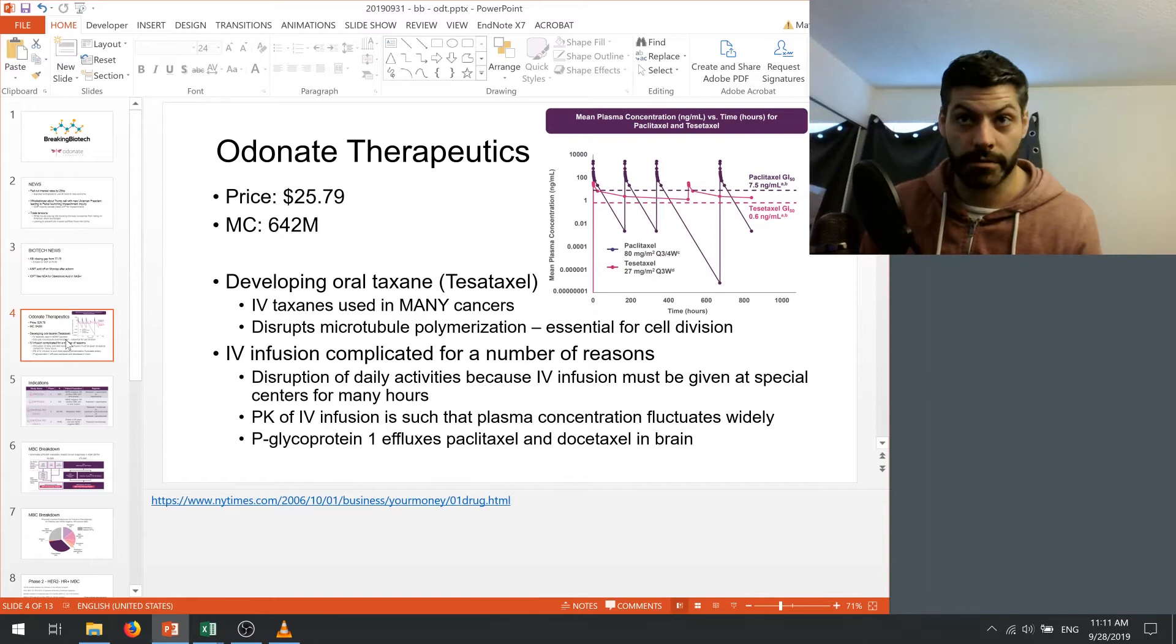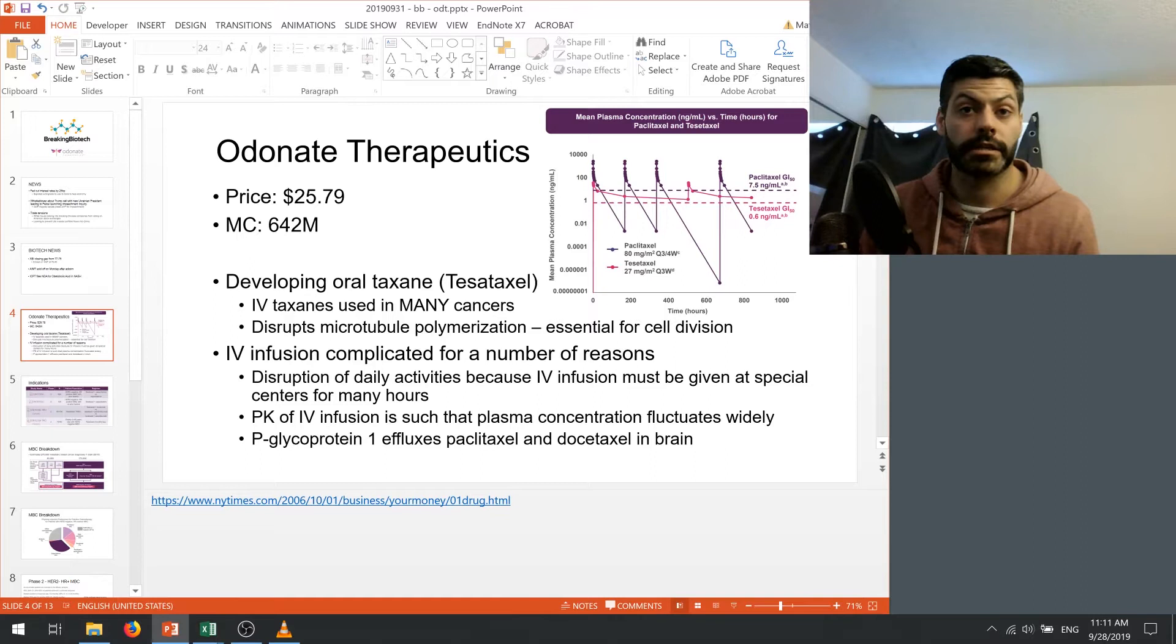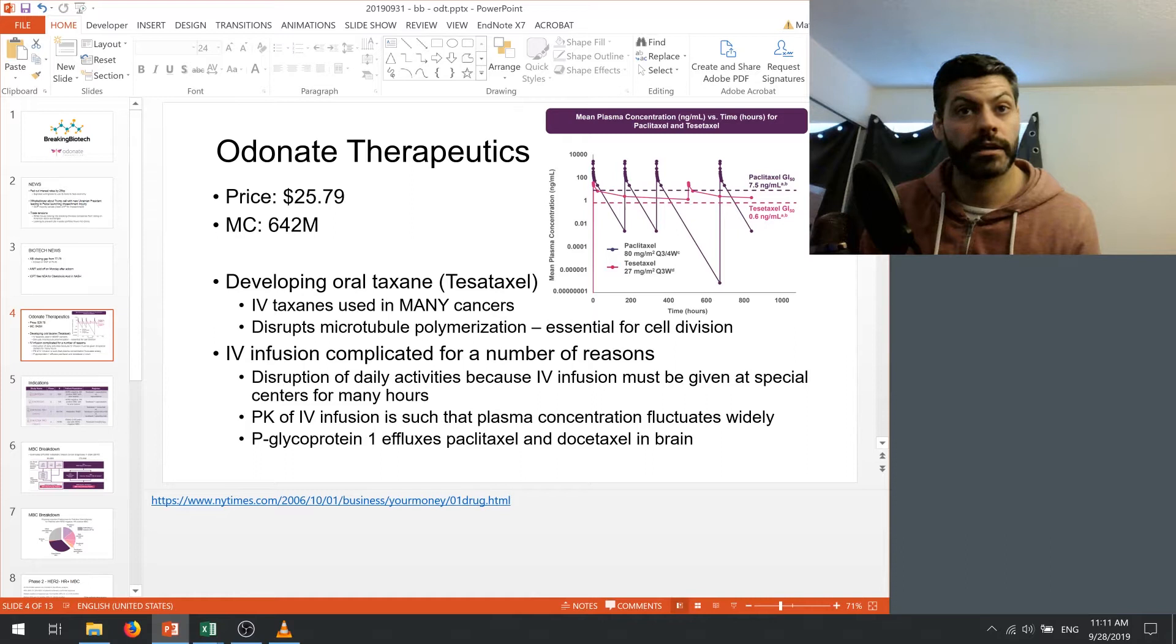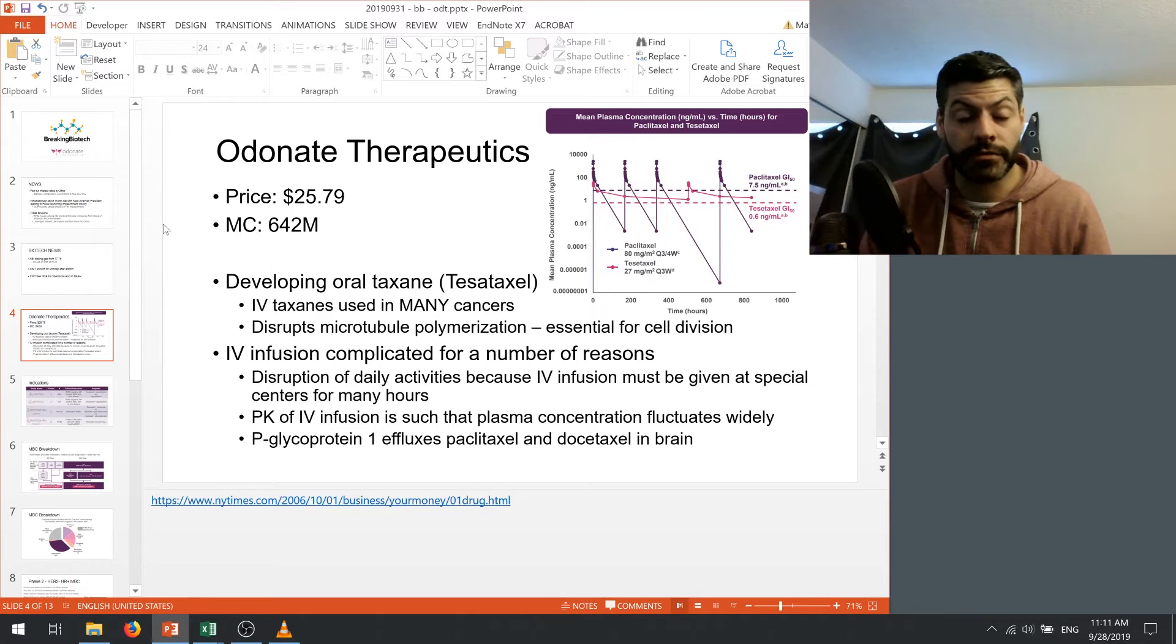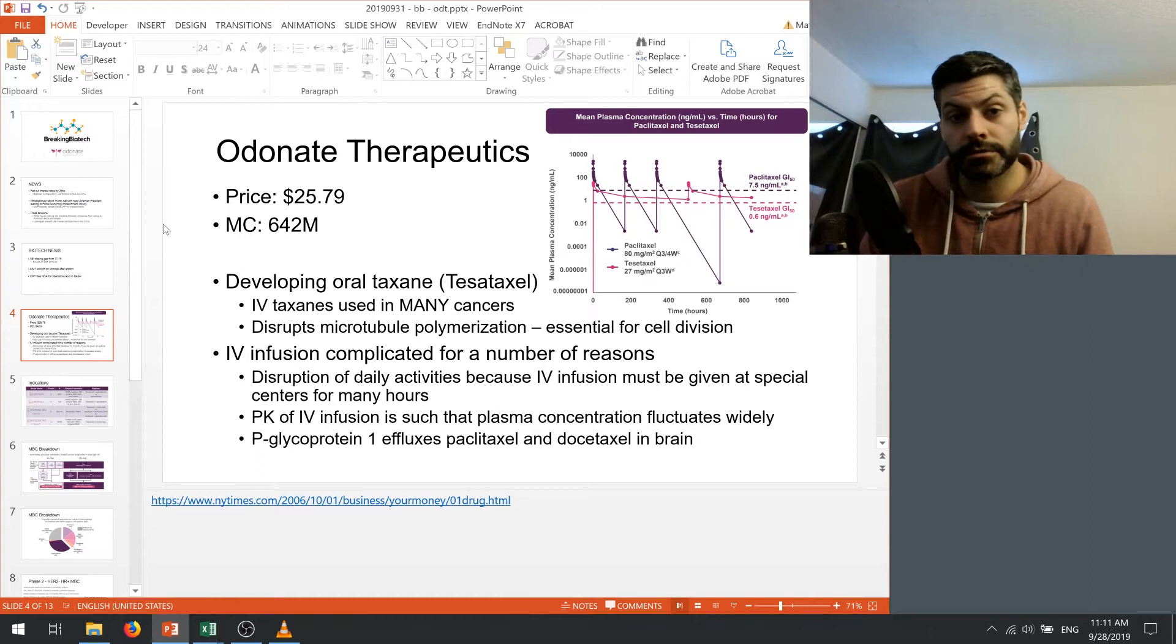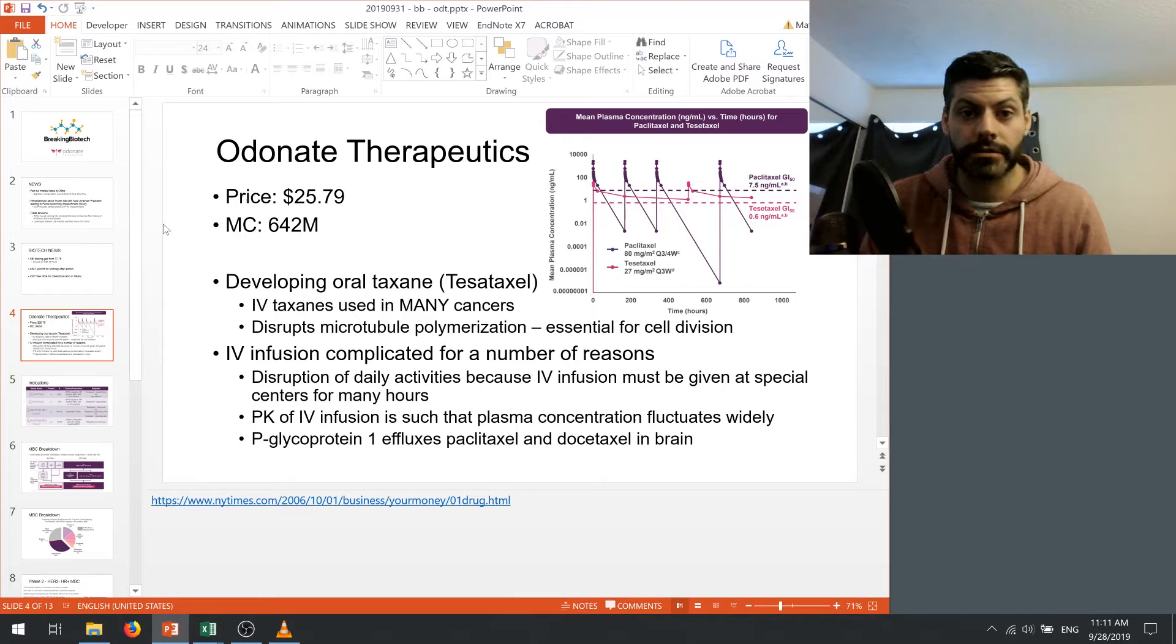And for those who don't know, Odonate is looking into commercializing an oral taxane called Tesetaxel. The company closed at $25.79 on Friday which gives them a market cap of around $642 million. Taxanes have been around for a while but they've only been given intravenously and they've been used in various cancers. So the story, I encourage everyone to read about it on Wikipedia, it's a cute tale about how this compound was isolated from a specific type of tree that they found in the rainforest.